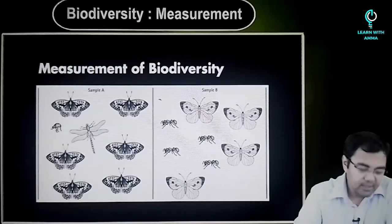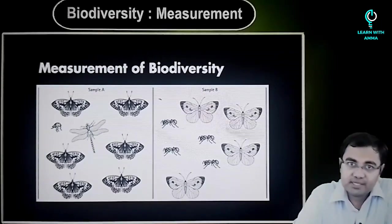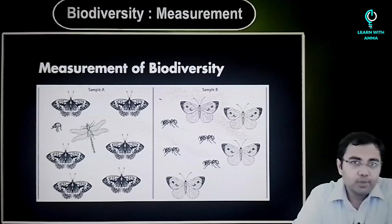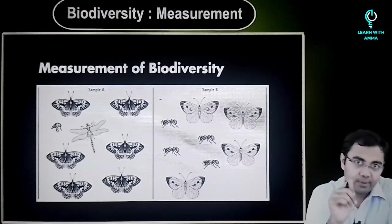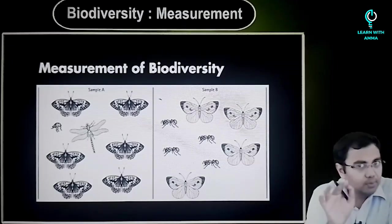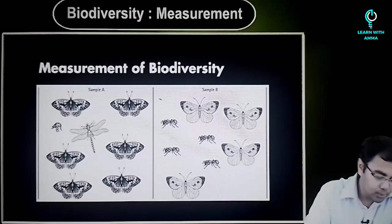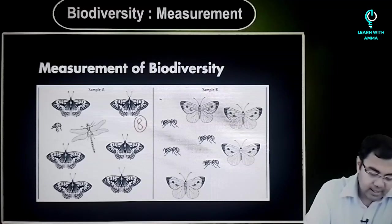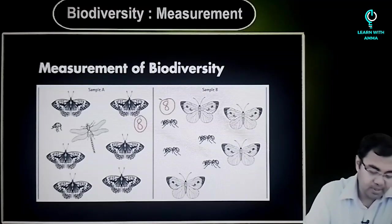For example, just look at the two samples that you have on your screens, sample A and sample B. What do you see? Just try to count the number of species that you have. What you will see is there are 1, 2, 3, 4, 5, 6, 7, 8 in sample A and similarly you have 8 in sample B.